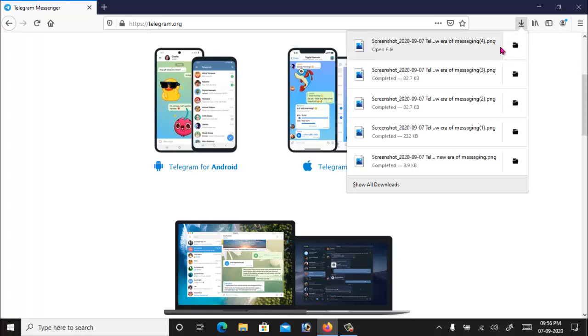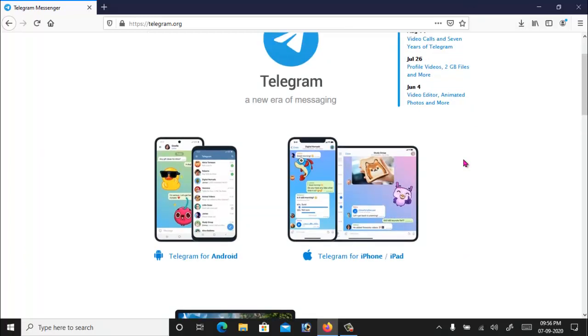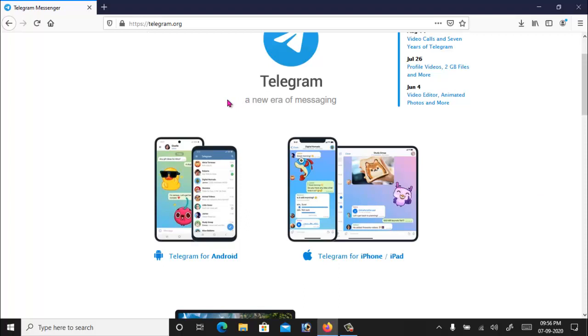So this is how you can take a screenshot in Mozilla Firefox. This feature is by default available in Mozilla Firefox, so you can use it to take a screenshot of the content of any web page.